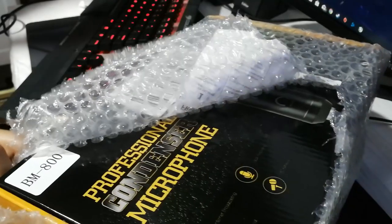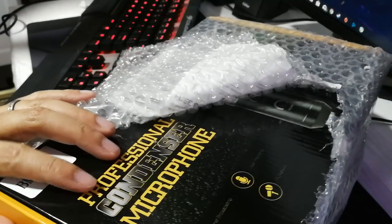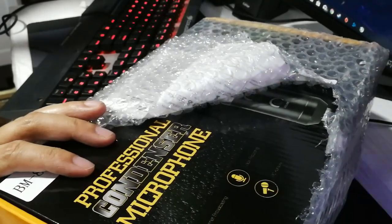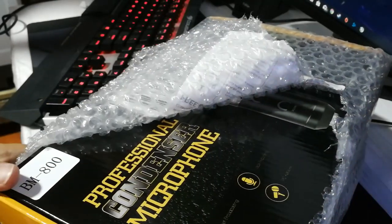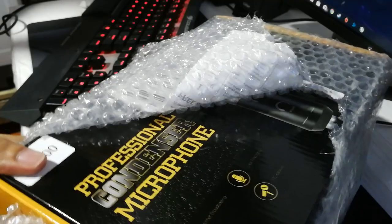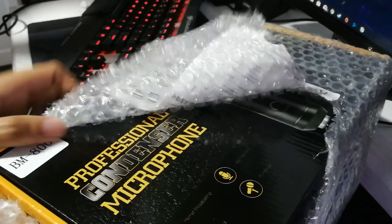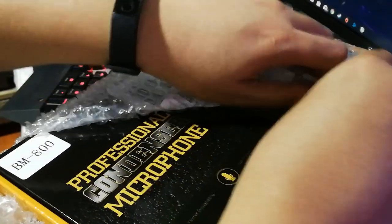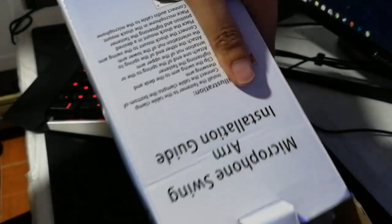Let's check the scissor arm first. Meron siyang table clamp, ito yung mag-fix ng arm sa table mo, hence the name.